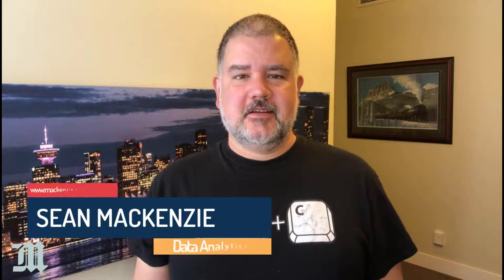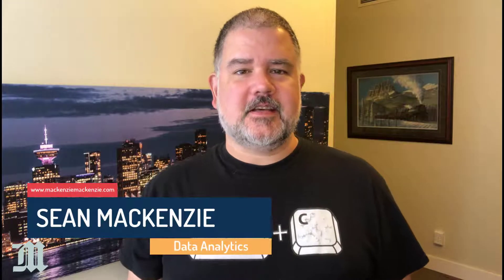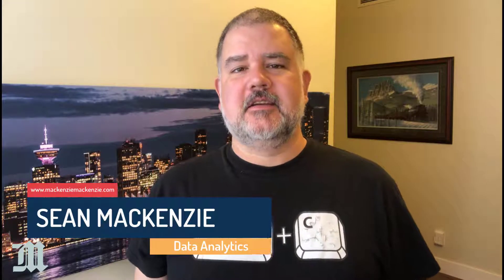I'm your host Sean McKenzie. Thank you for joining me once again on my channel on data analytics and data engineering.